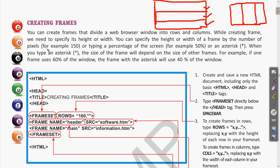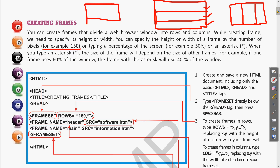You can specify the height or width of a frame by the number of pixels. So the division can be given as a pixel number — for example writing 150 means 150 pixels for that row or column. Or we can write a percentage to divide the area into equal parts, for example 50%. There is also a third way using the asterisk symbol.